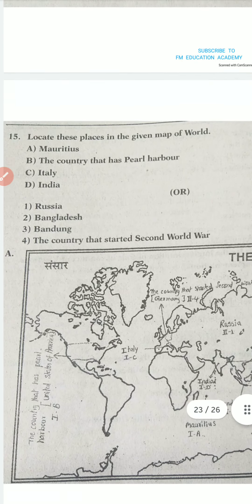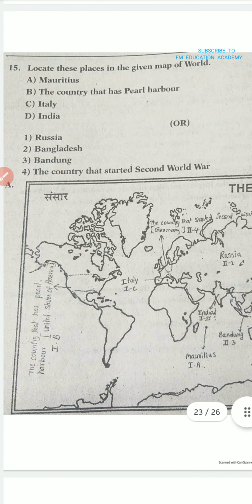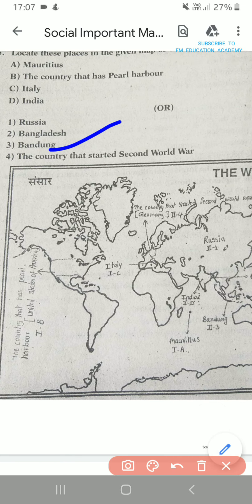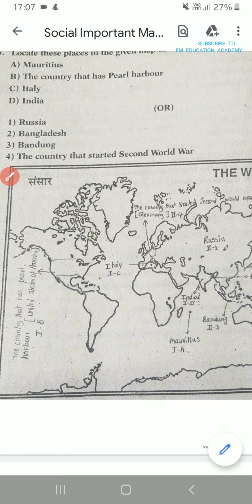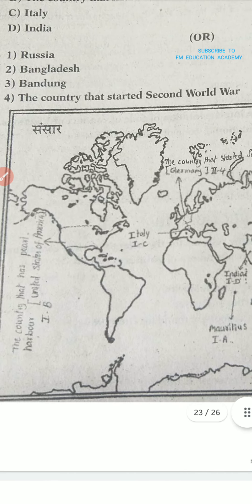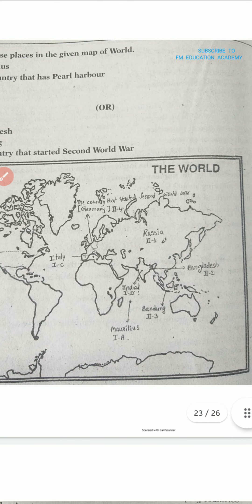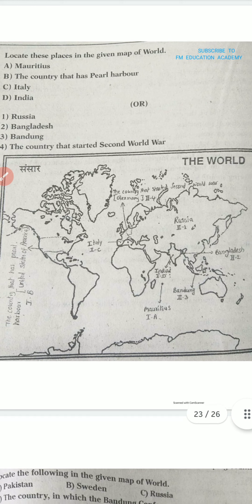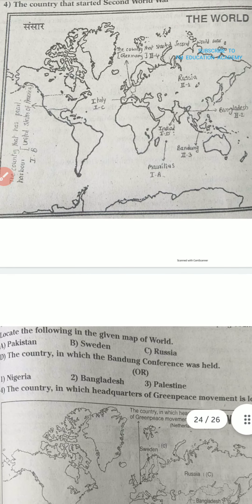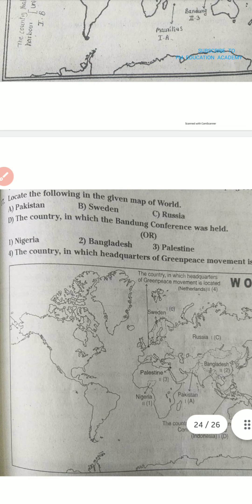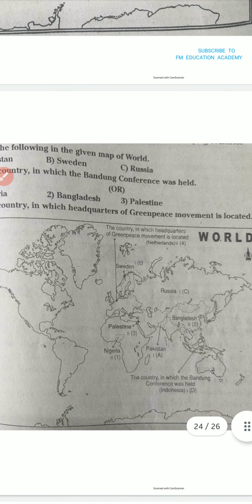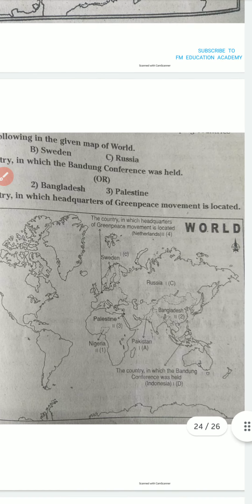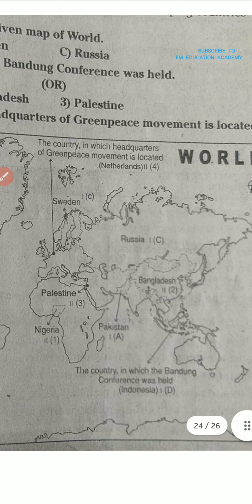Next we have the country that has Pearl Harbor — that is the United States of America. Also: Italy, India, Russia, Bangladesh. A country that started the Second World War. Then locate the following in the given map: India, Pakistan, Sweden, Russia, Bangladesh, Palestine — everything is there, you can see.